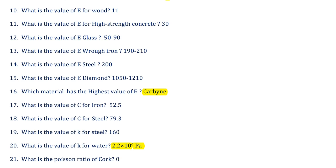Please remember: wood's Young's modulus is 11 GPa; high strength concrete is 30 GPa; glass is 50–90 GPa; iron (radian) is 192–210 GPa; steel is 200 kN/mm²; and diamond is 1050–1210 GPa. All values are in units of GPa or kN/mm².